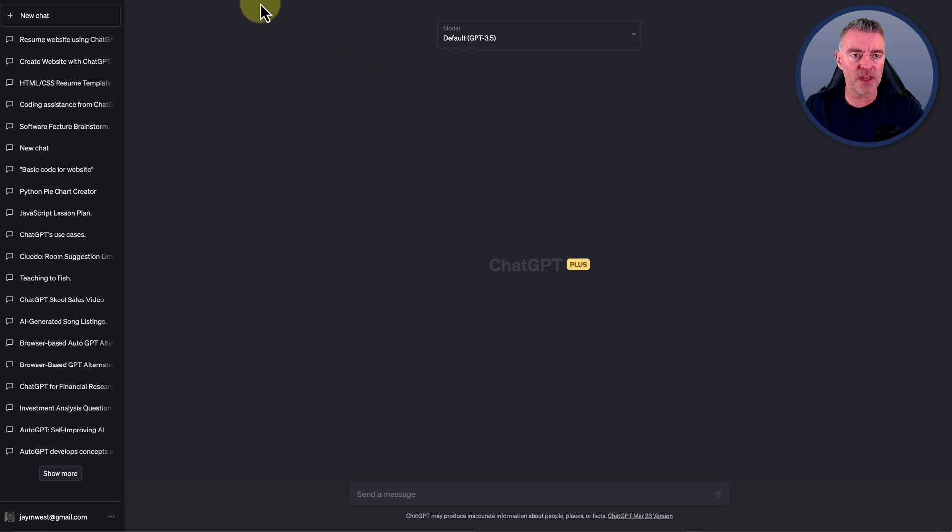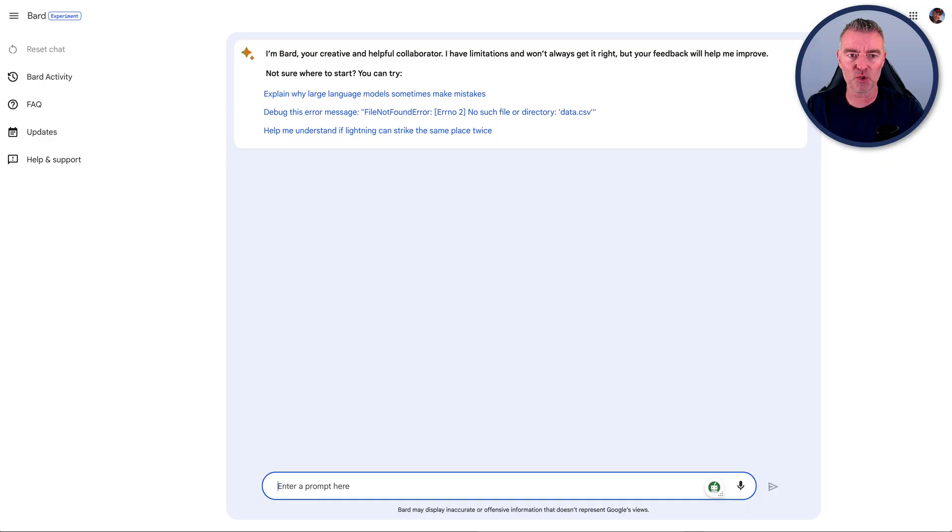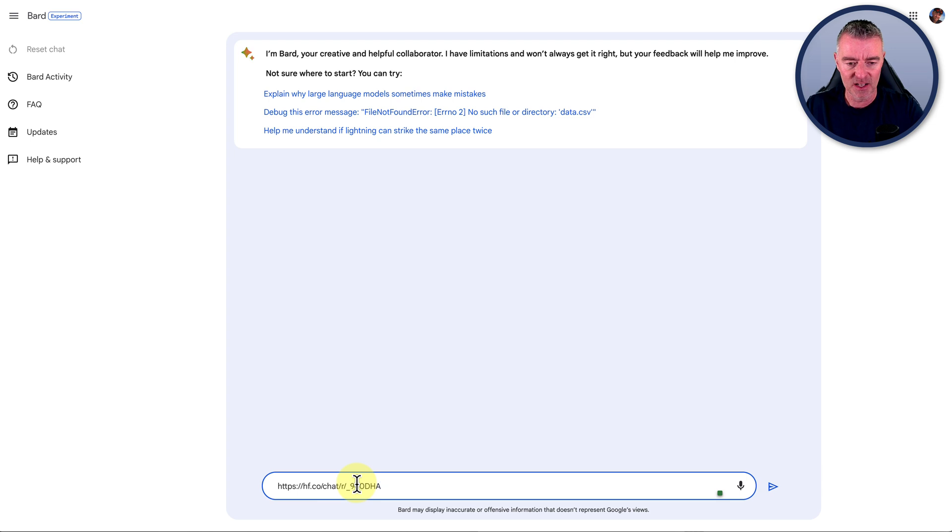But with these other different language models, it might bring about some really interesting developments for us all. And of course we've still got Bard as well. Bard this week announced that they too can do coding.